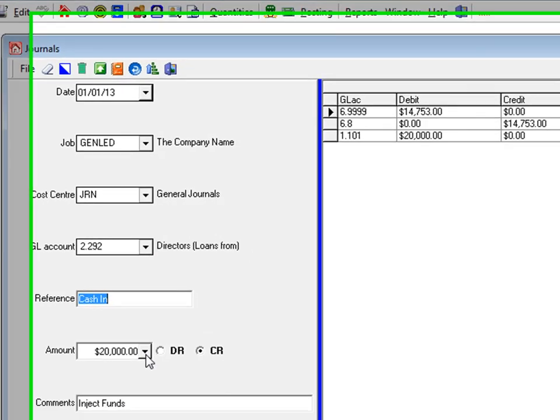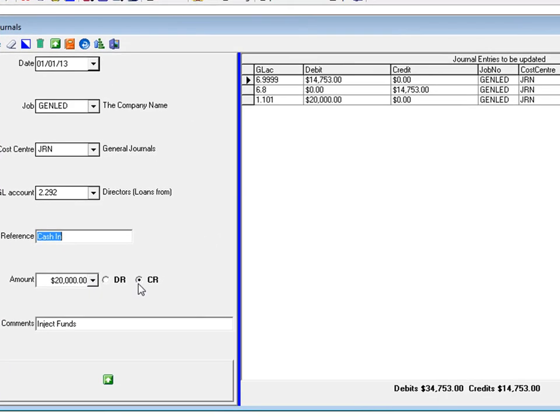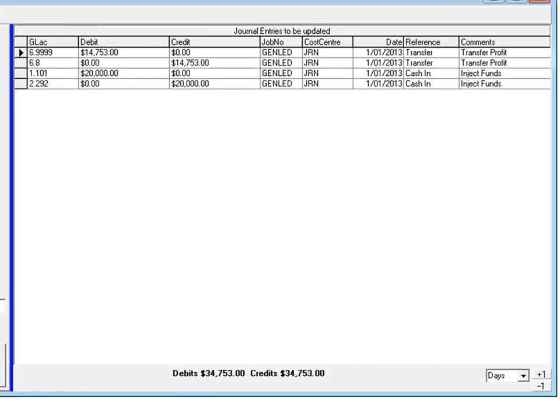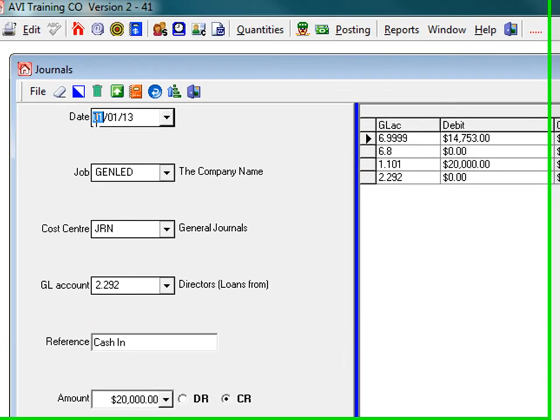Same reference. Same value but it's a credit. Same comment and then update. The values need to be the same to be able to update.